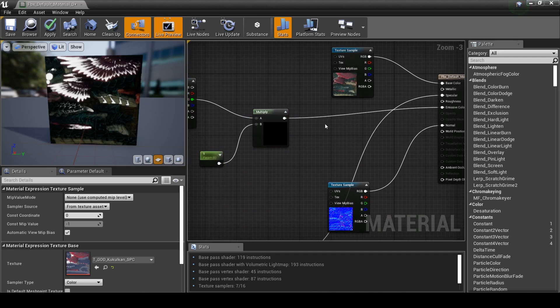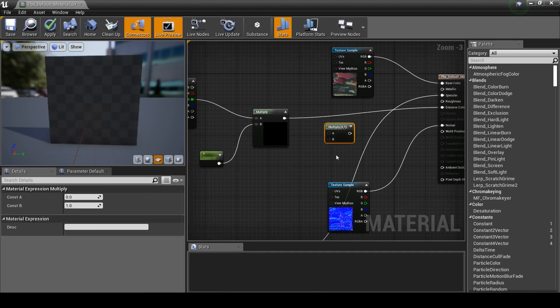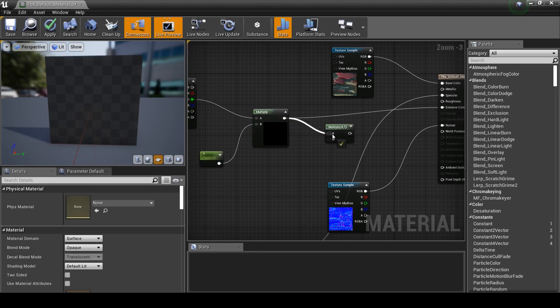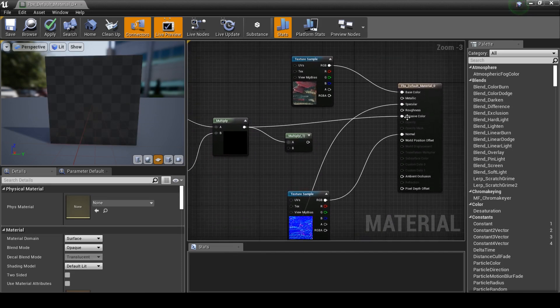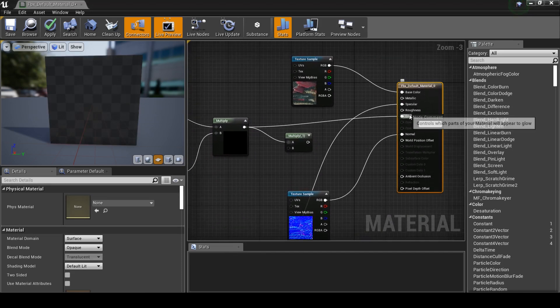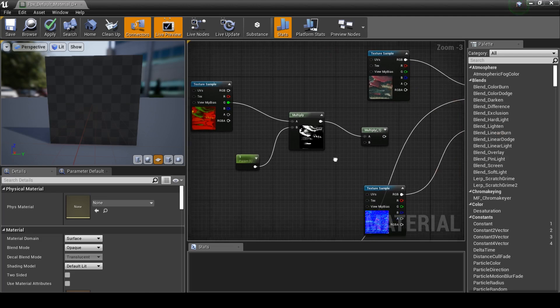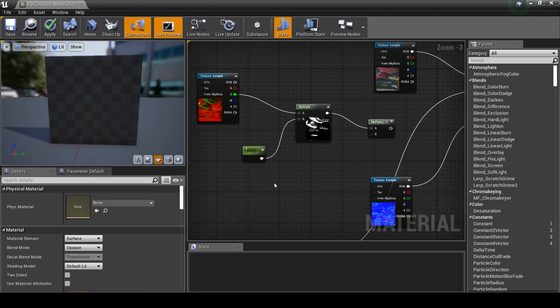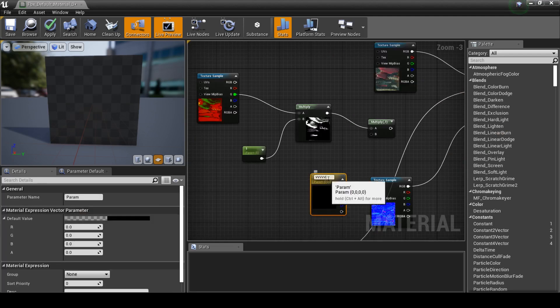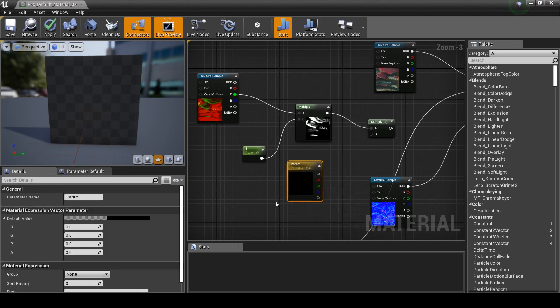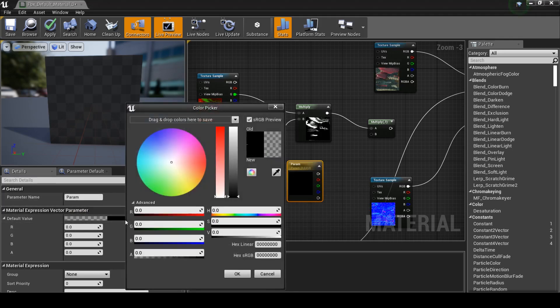What we want to do now is basically add another multiply, sort of branch out. So hold M, click. So instead of going to the emissive, this will just go straight into that. We'll just right click on that, break link. And what we want to do is hold V and click. Oops. And that will make a little parameter here for us, which we can use to change the color. So if we just go and click red.